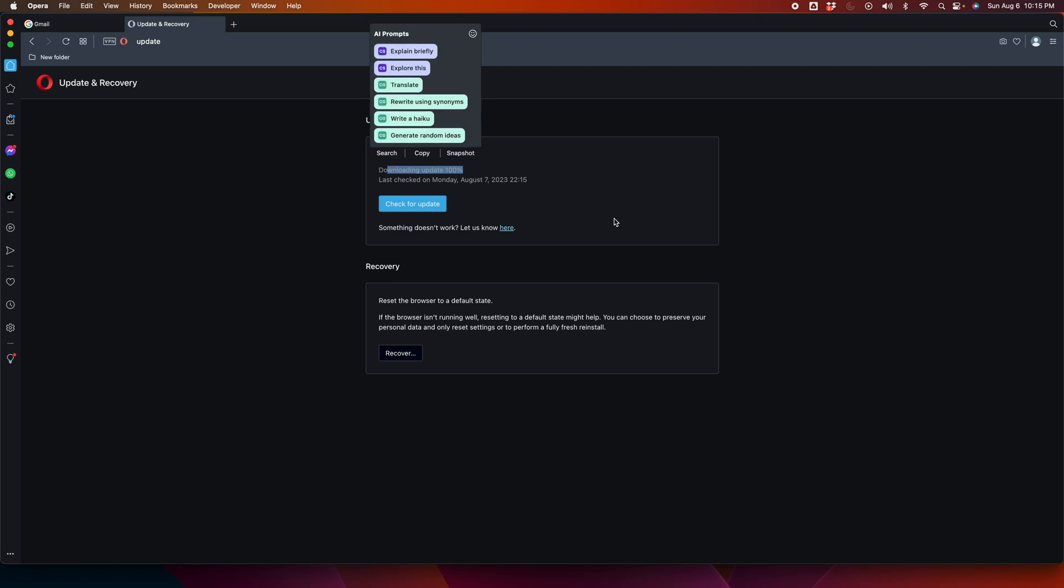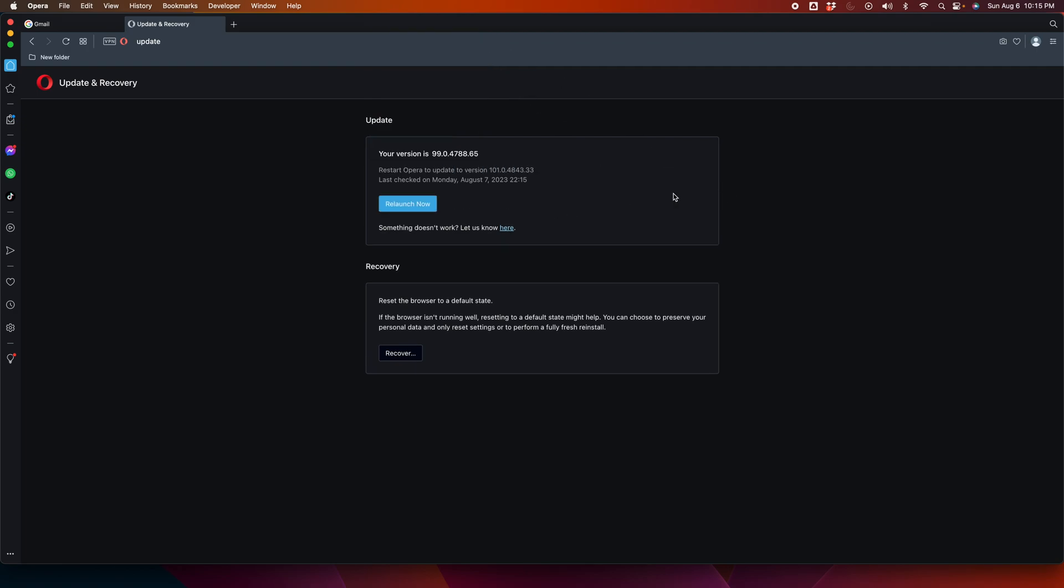When you open Update and Recovery, Opera will automatically update everything. Once it starts downloading all the things, it will try to update. But if you click here...